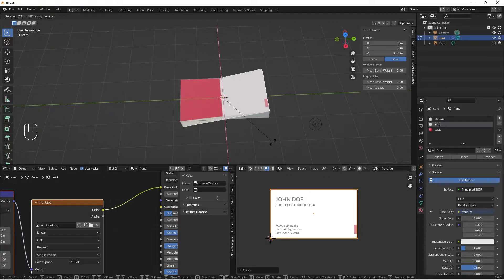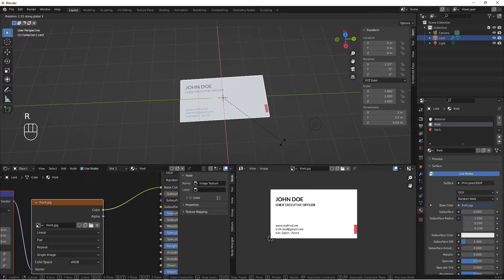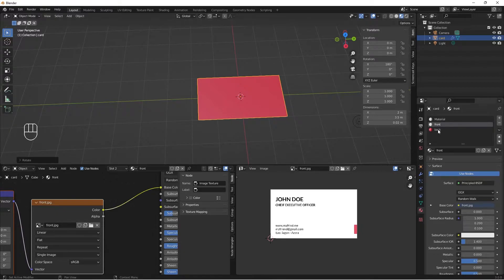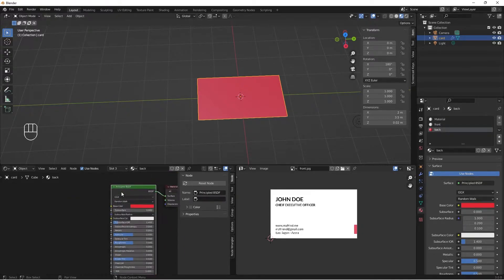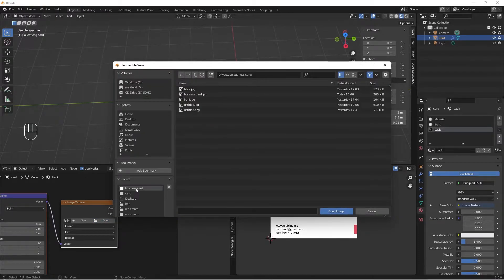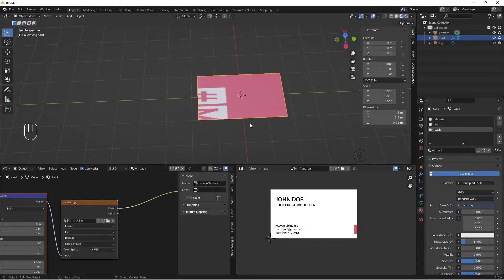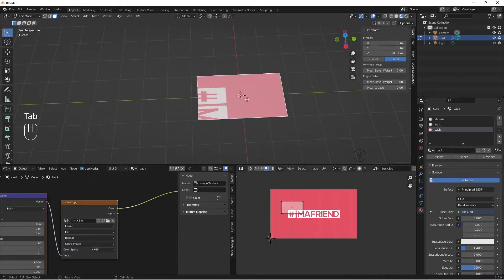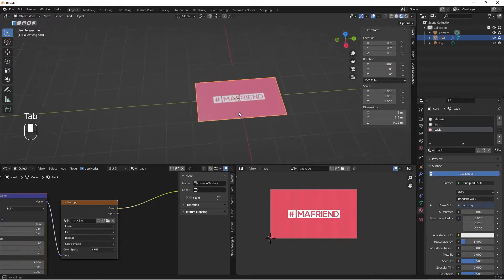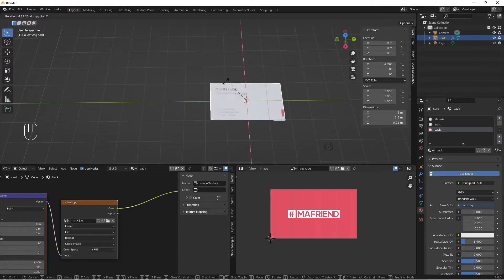For the back, I'll jump out of Edit Mode, do R for rotate X and tap 180 to rotate it 180 degrees on the X axis. I'll select my back material, then do Shift+Ctrl+T to add an image texture to it. I'll go to Open, locate my back design, and hit Open Image. Then Tab into Edit Mode, select the back face, tap U, and do Unwrap.